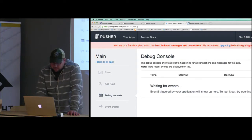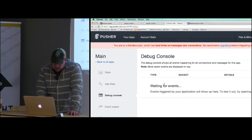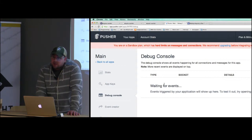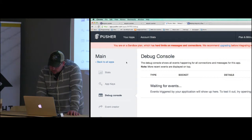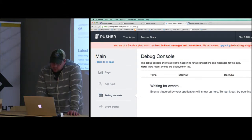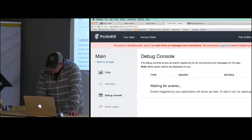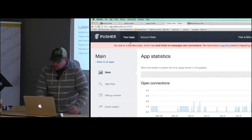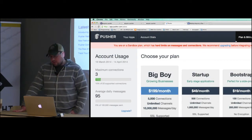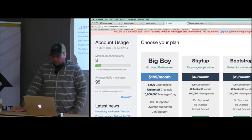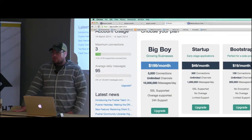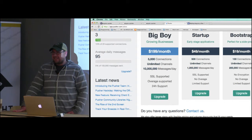The free tier is 20 connections and 100,000 messages per day. Their basic pricing goes up to $199 a month for 5,000 connections and 10 million messages per day.